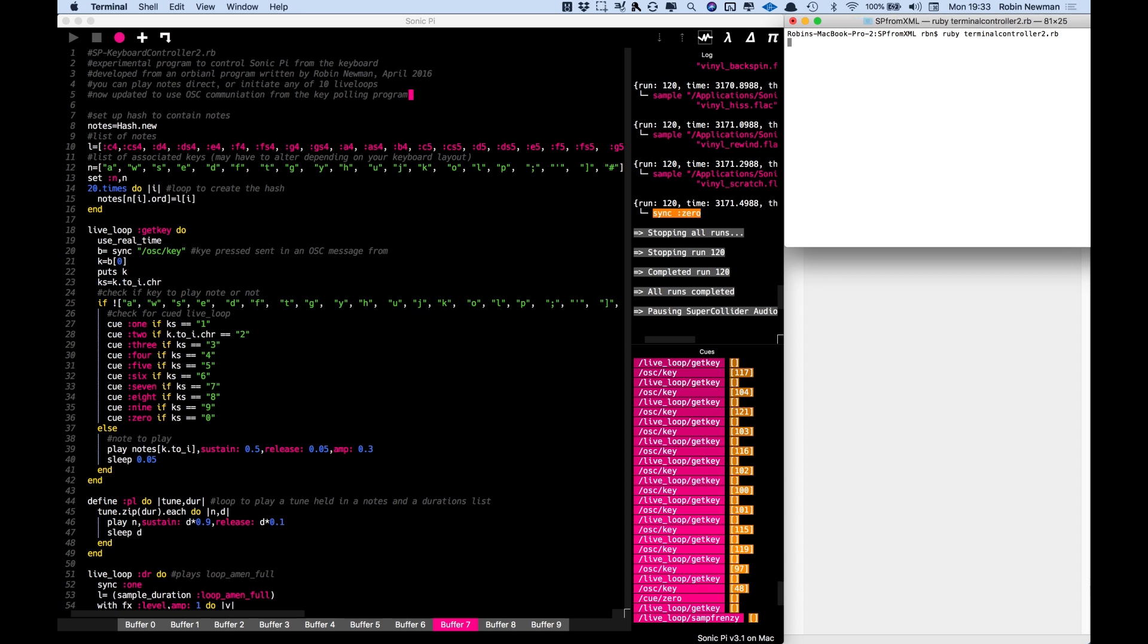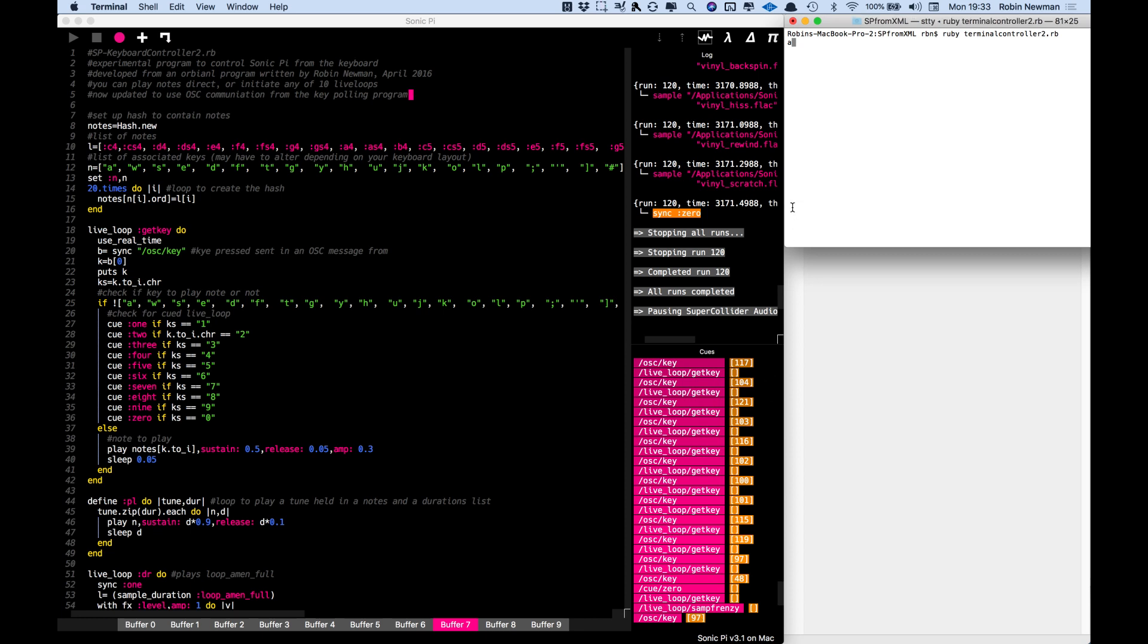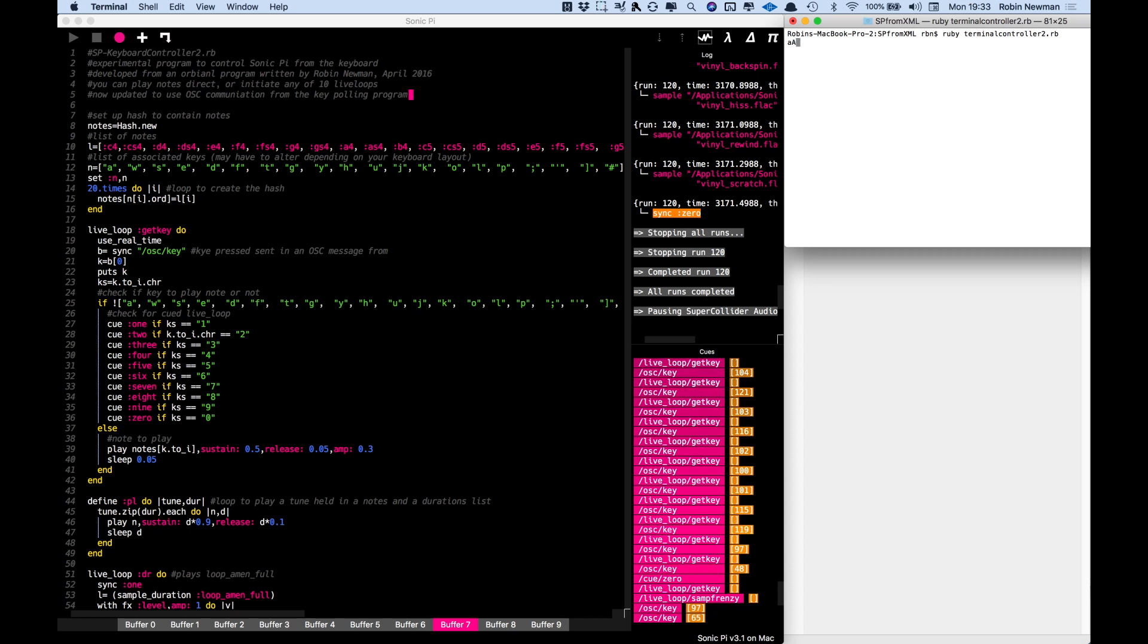When I press a key that will actually appear on the screen. If you look down at the bottom of the Sonic Pi screen here you can see that has sent an OSC message to the address OSC slash key with a number 97, which is actually the ASCII representation of the lowercase 'a' I printed. If I did an uppercase A I get 65 down here which is the capital A representation.